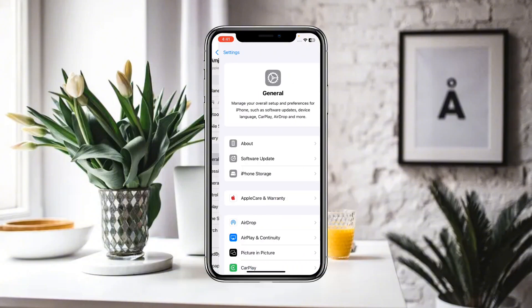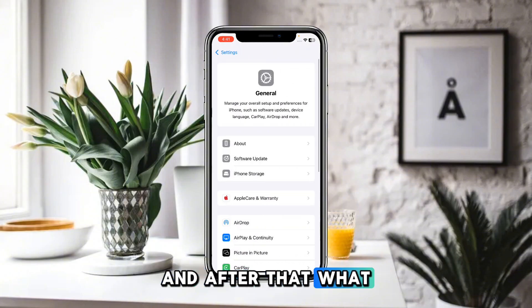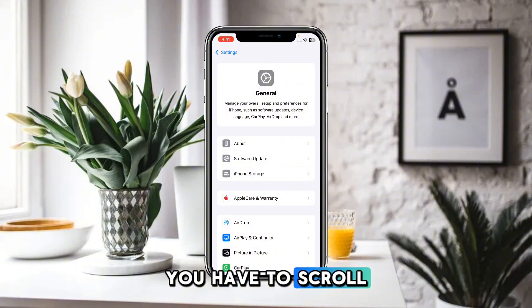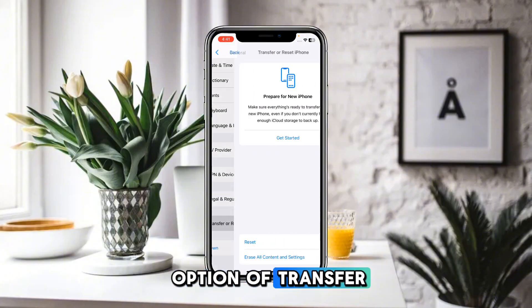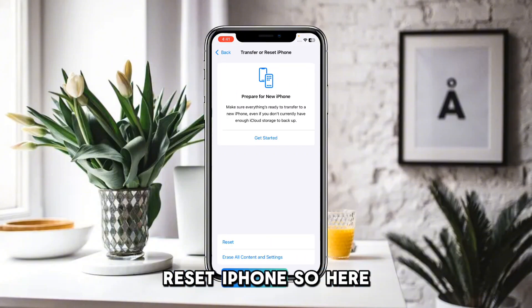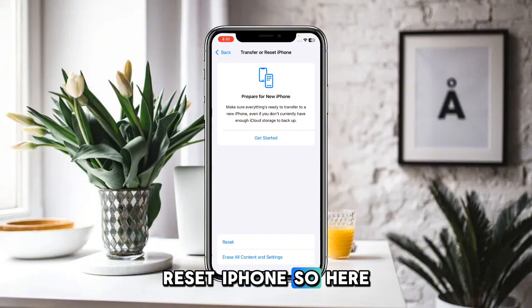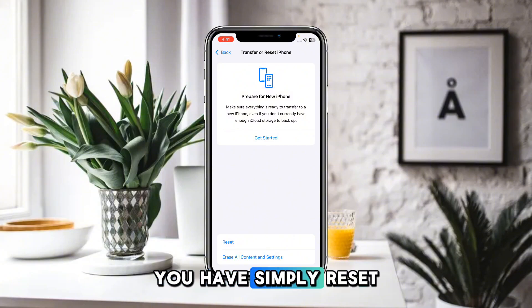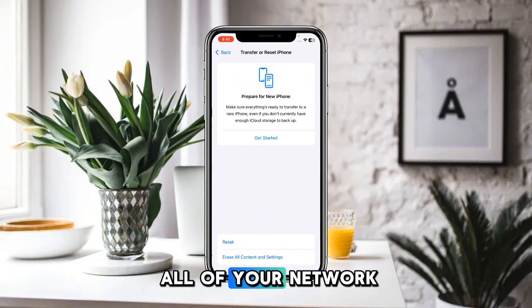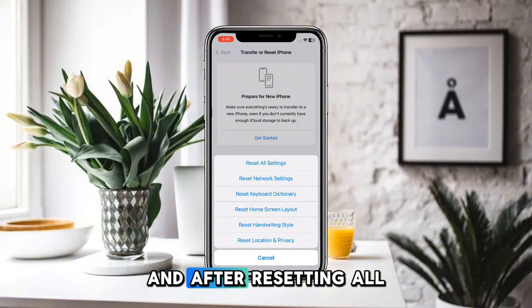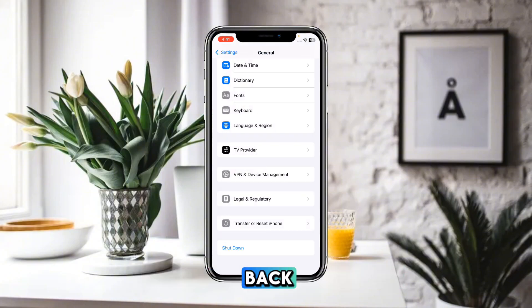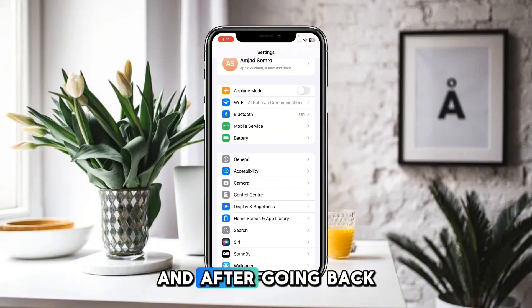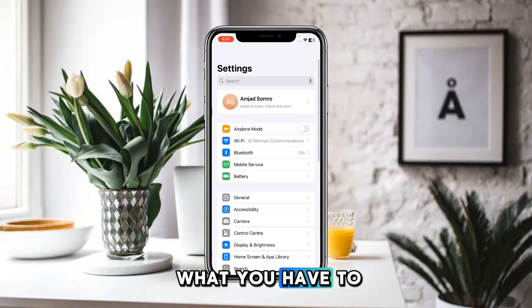Click on General and scroll down until you find the option of Transfer or Reset iPhone. Here, simply reset all of your network settings. After resetting all of your network settings, go back to the main Settings menu.